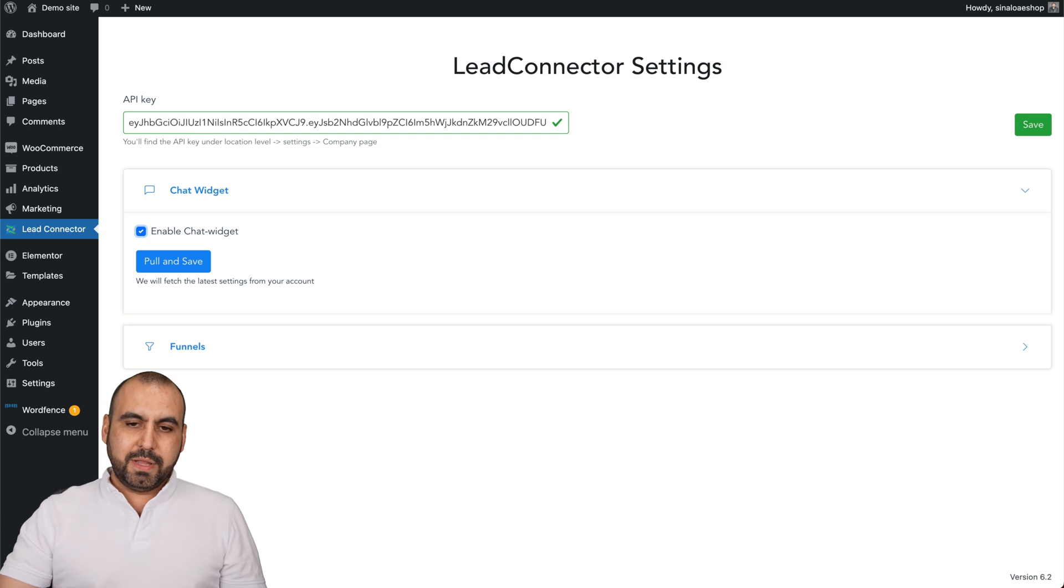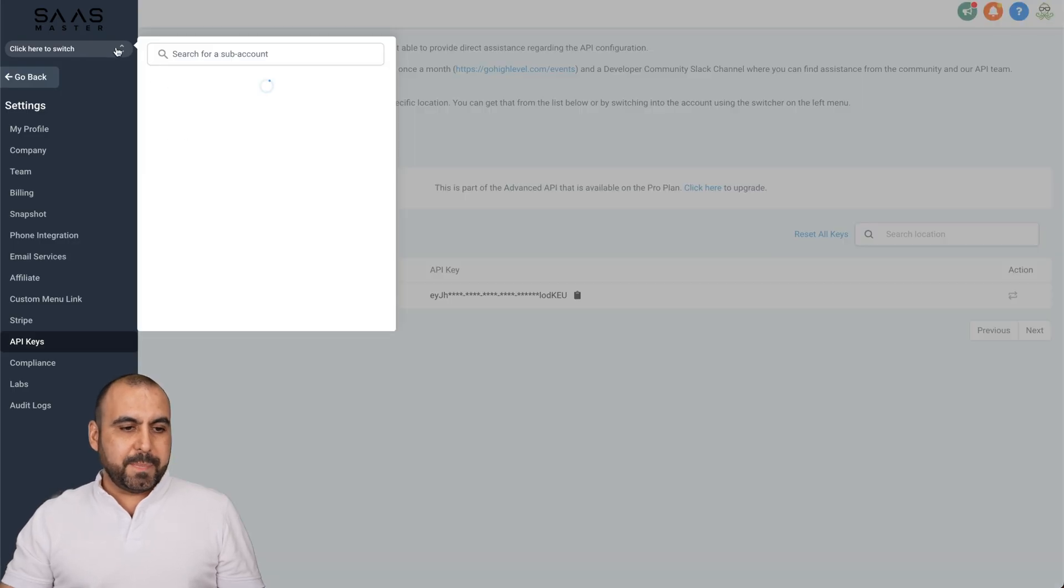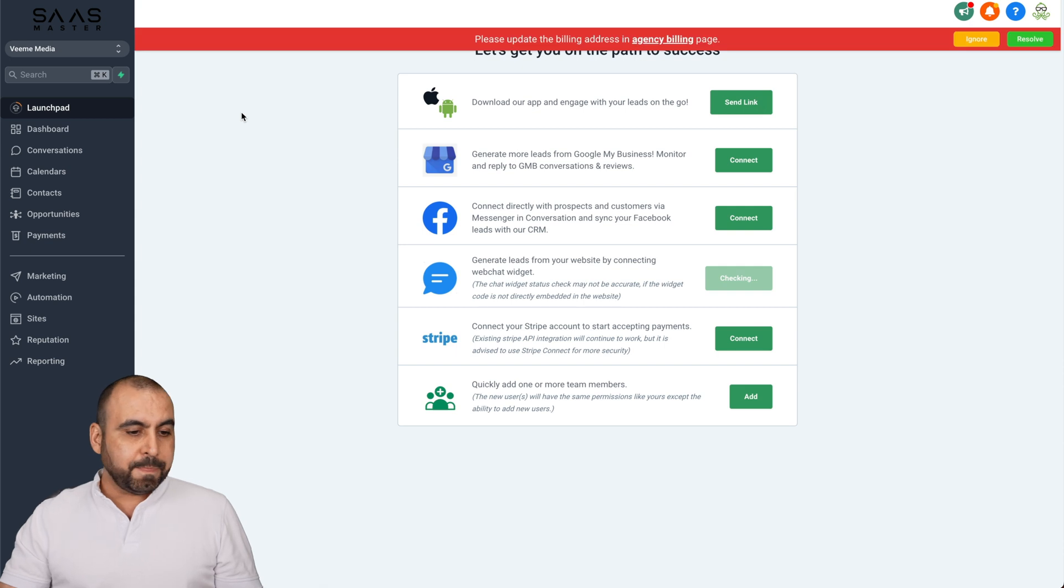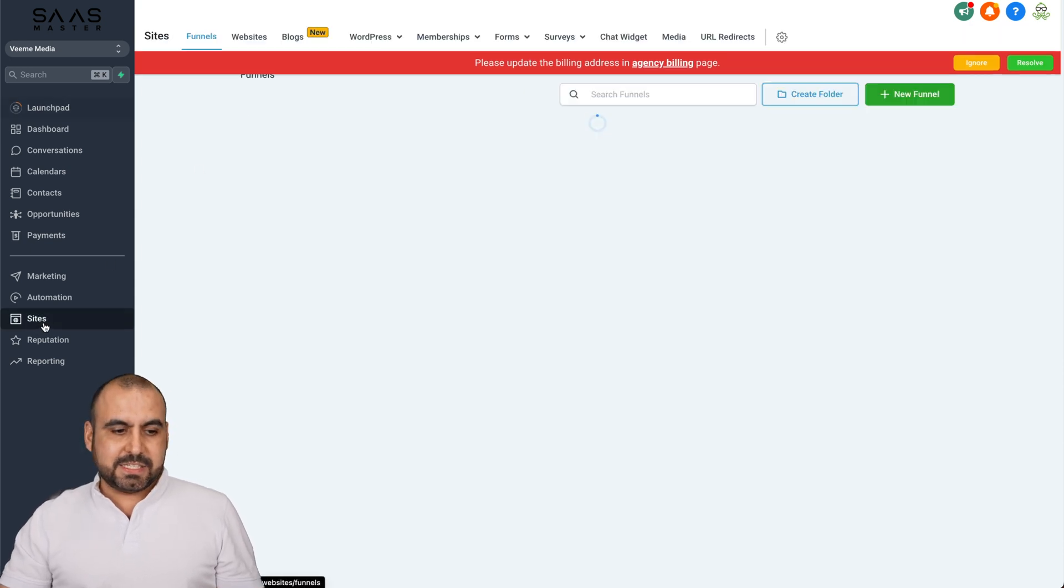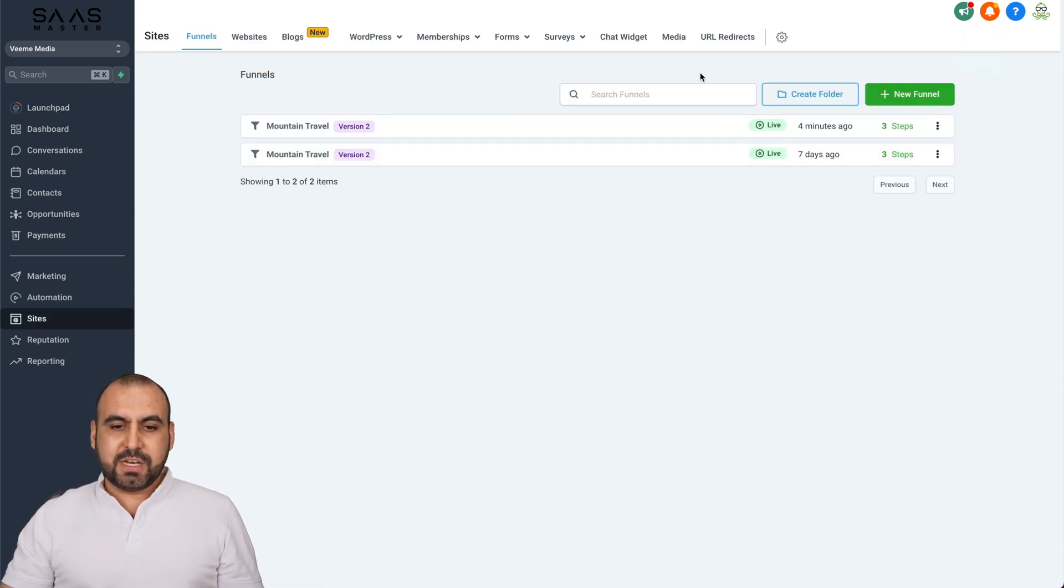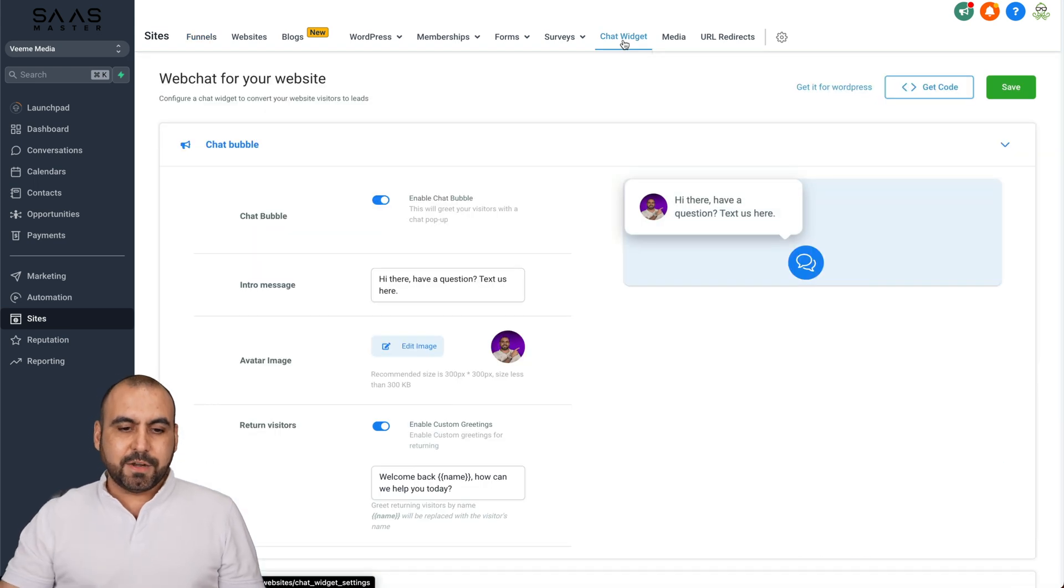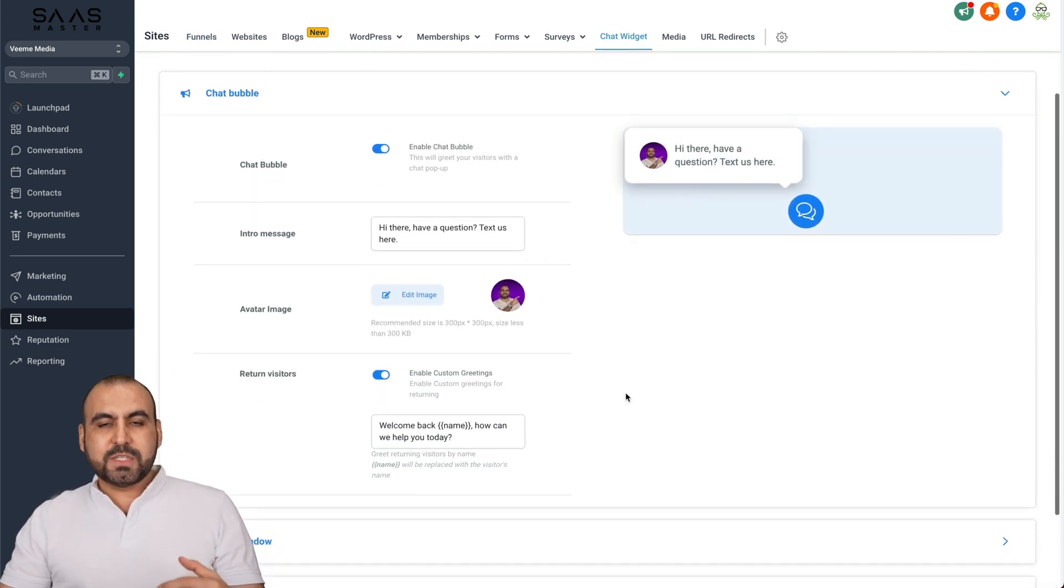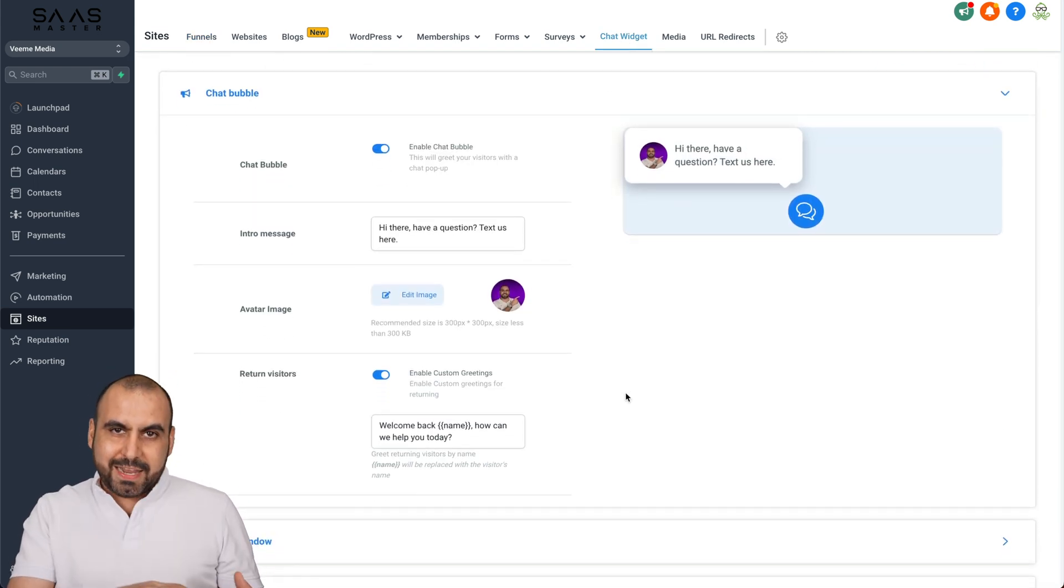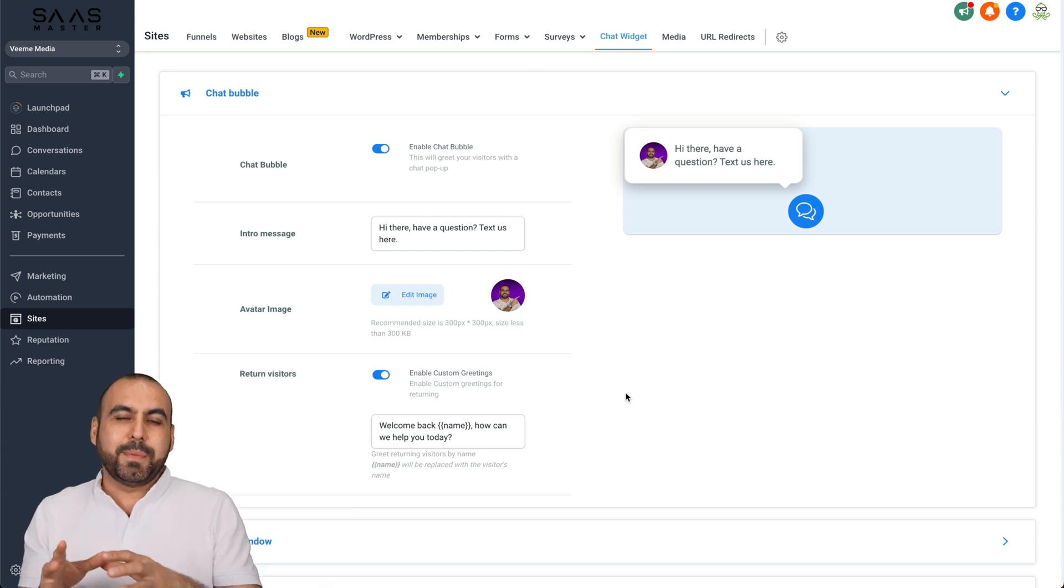So let's go back and we're going to go into the company that we're going to use. In this case, Vime Media, and we're going to go into the sites section. And in the site section, there's an option that says chat widget. Let's select it here.